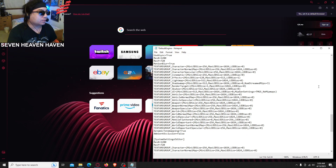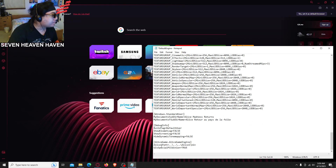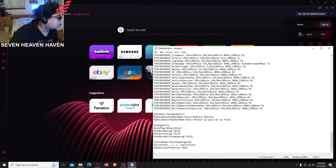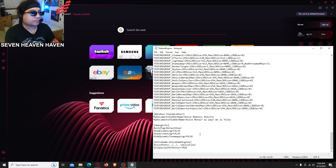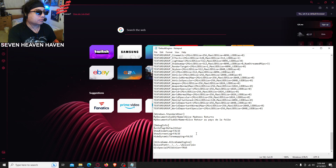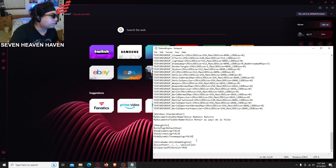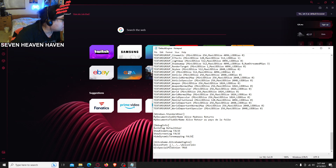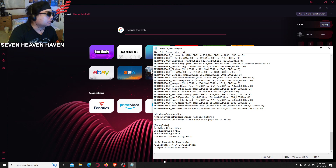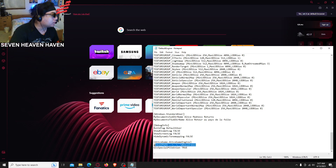Then scroll down to G special. G special edition — right here. And then go above that to Alice one path — Alice one path equals — right here. We're gonna change this whole thing.